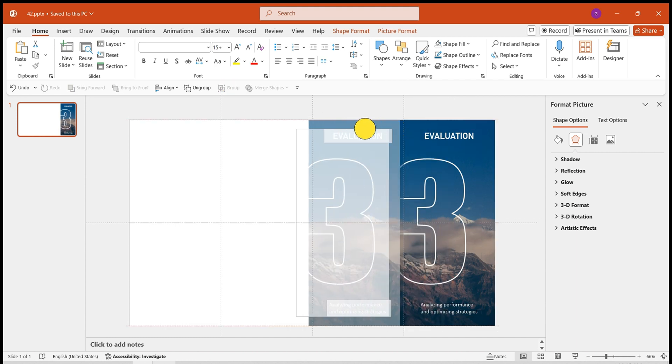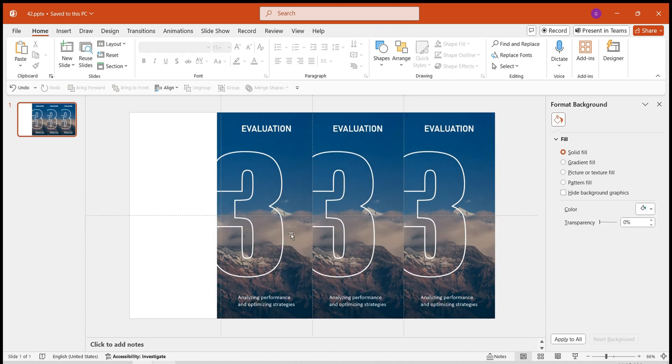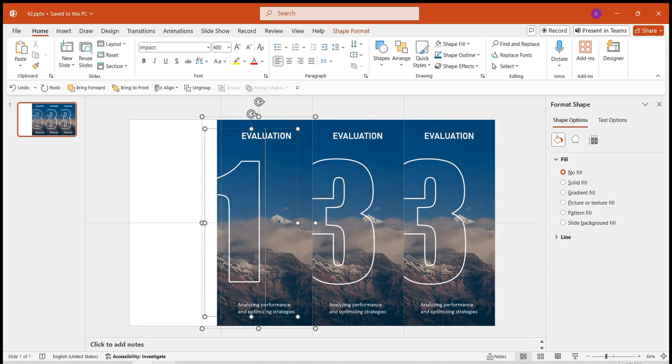Duplicate the image group to the left twice. Change the number. Change the image. Modify the text.